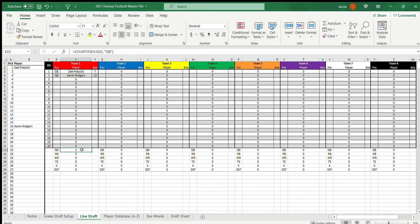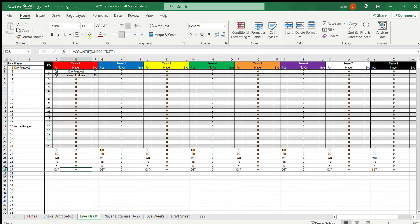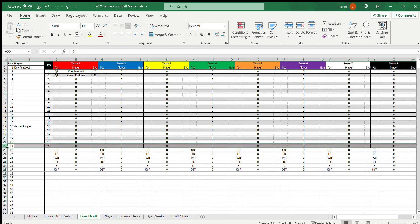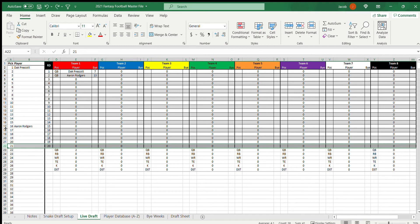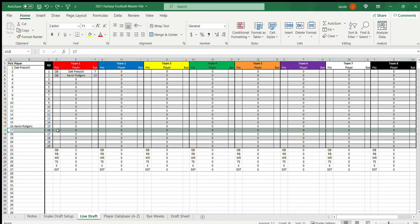And then two quarterbacks down here. That way it helps you keep track of how many of each position you have on your team. And also worth noting is in my league we have eight teams and also 20 roster spots, so I have this go down to 20. You don't have to. If it cuts off at 16, no big deal. That's just where you'll stop when you reach the end. Because I think most leagues are about 10 teams, 16 rounds.